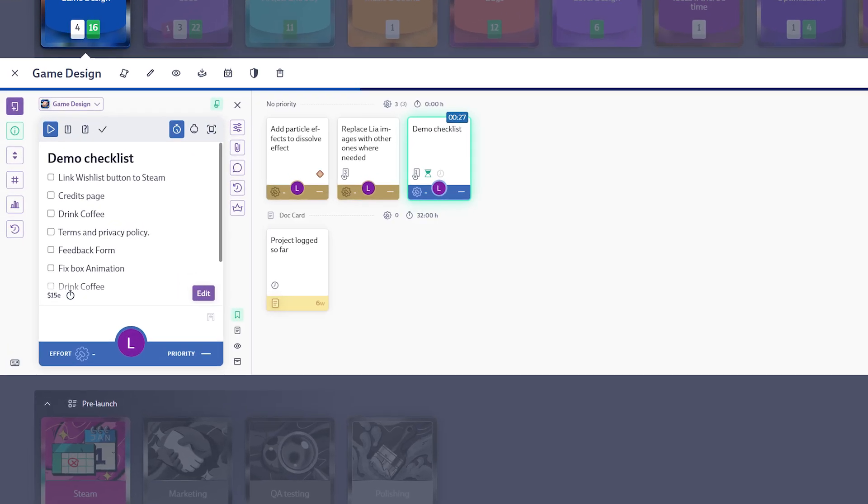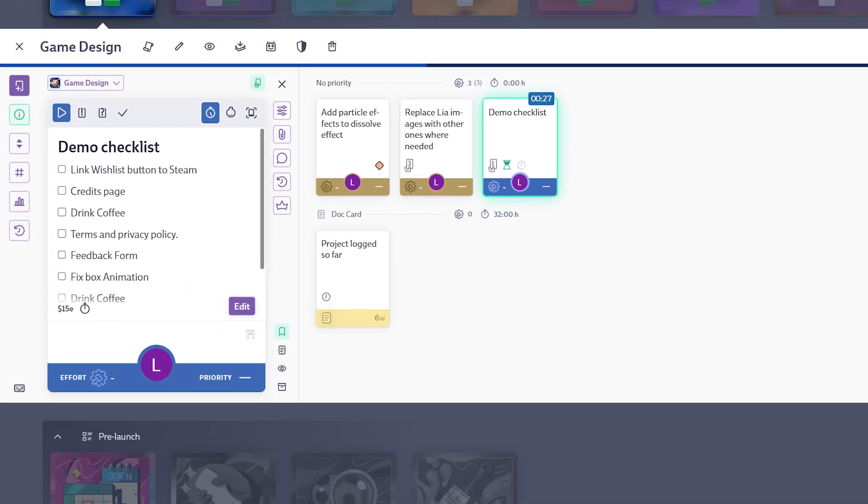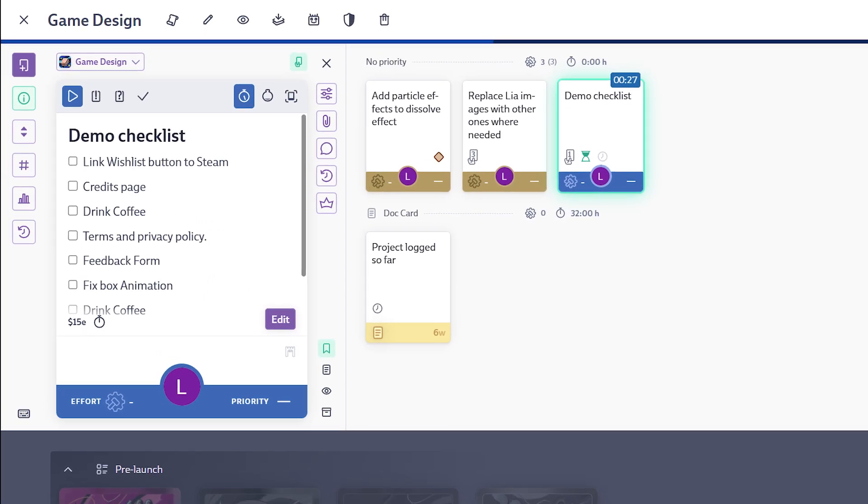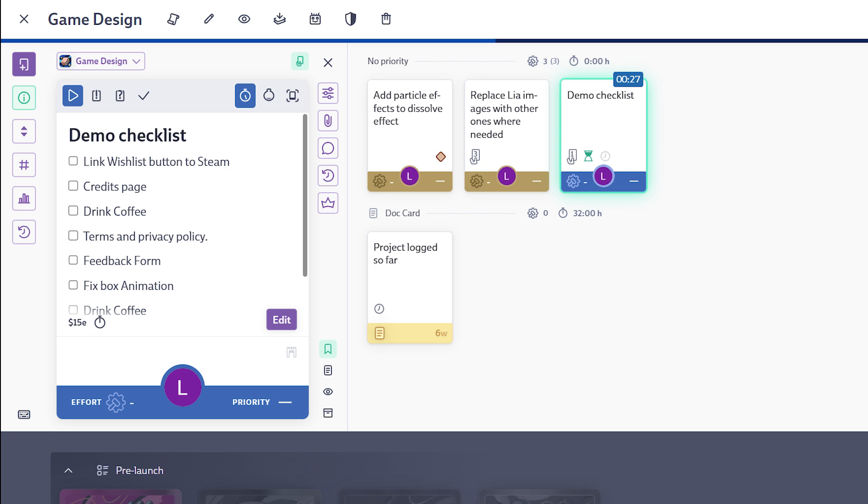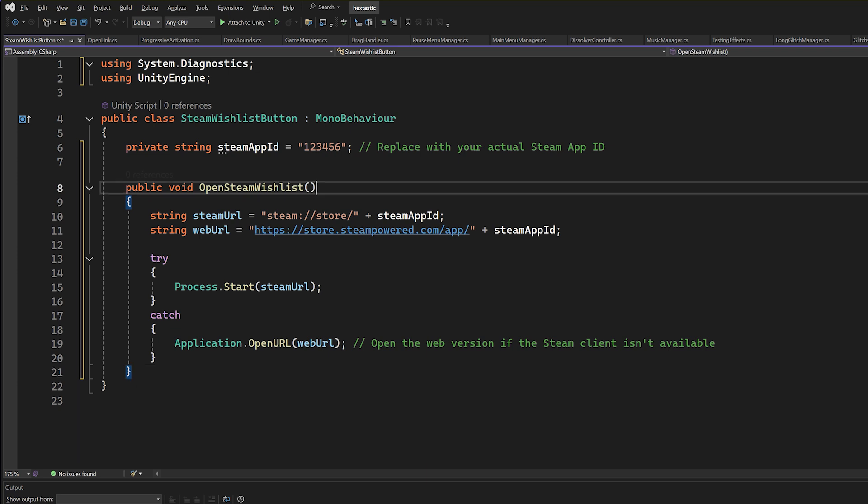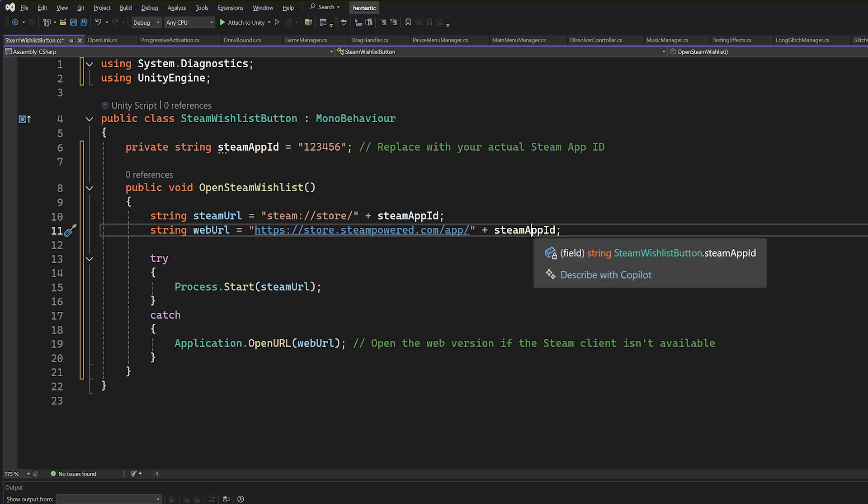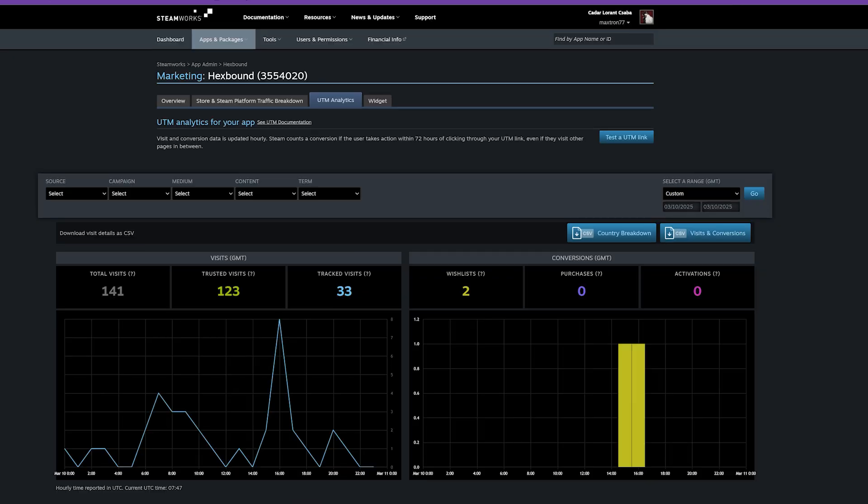Here's what was left on my ever-growing to-do list before launch. Bugs to squash, last-minute tweaks to make, and an alarming dependence on caffeine. Starting off with linking the wishlist button from inside the game to open up Steam. Luckily I found a code template and now I just need to get the ID from Steamworks.